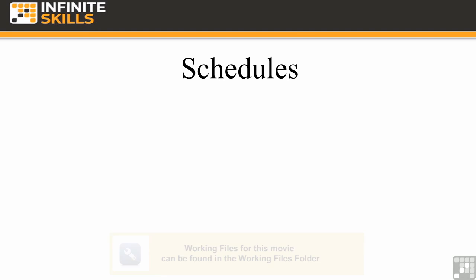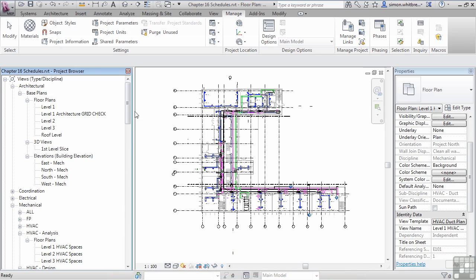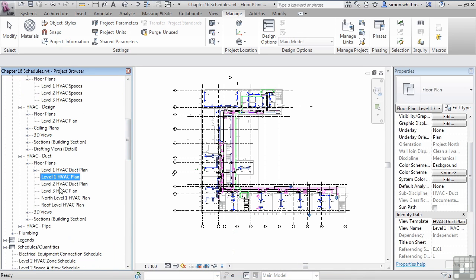For this exercise, click on Open and browse to Chapter 16 and open Chapter 16 Schedules. From the project browser, scroll down and check that Level 1 HVAC Plan is the active plan.